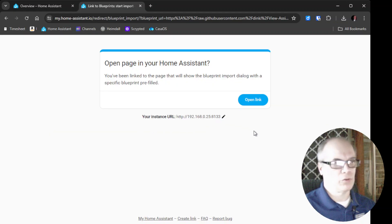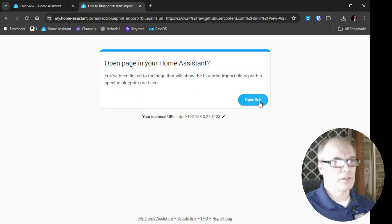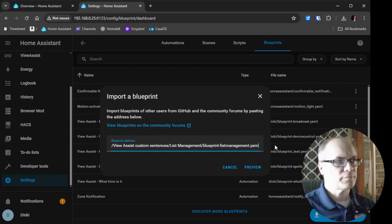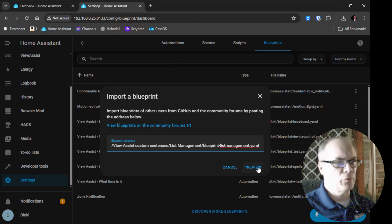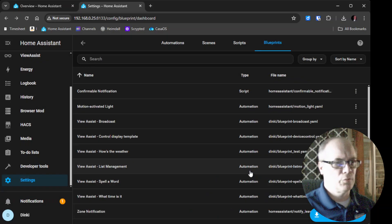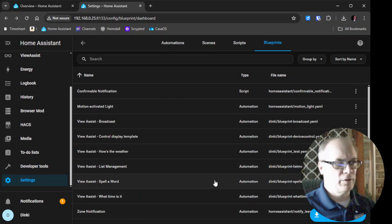Make sure it has your correct URL instance. Click Open Link. This will ask you if you want to import it. Click Preview. It should come up with this — it gives you a little synopsis of what's going on. Press Import Blueprint.